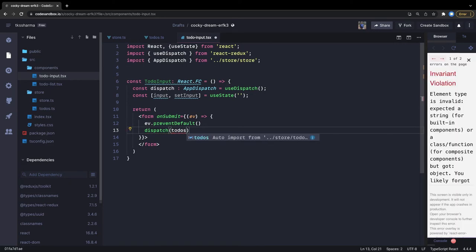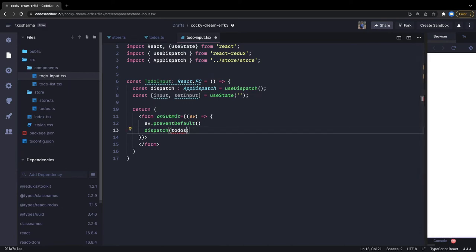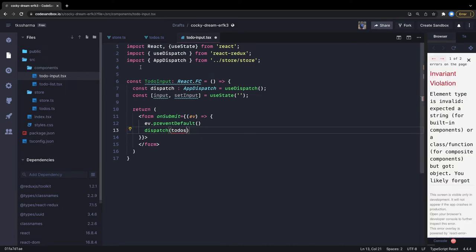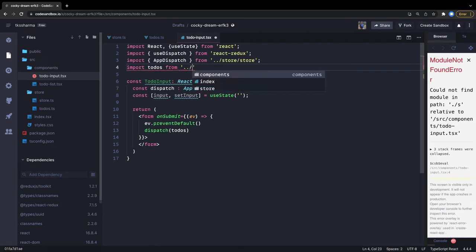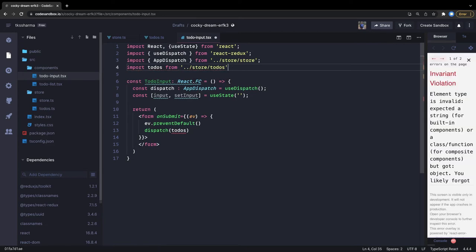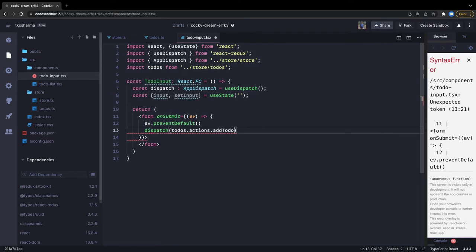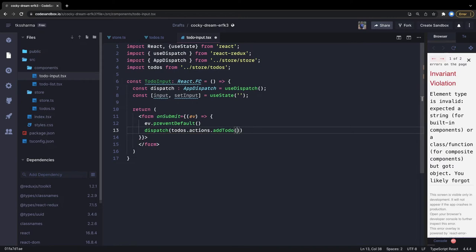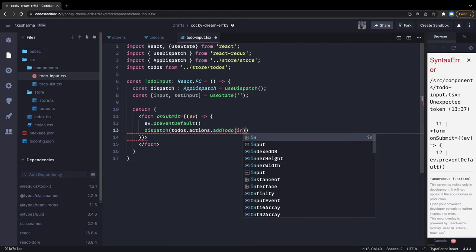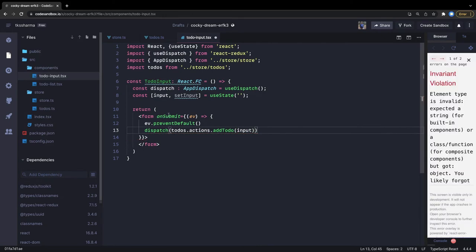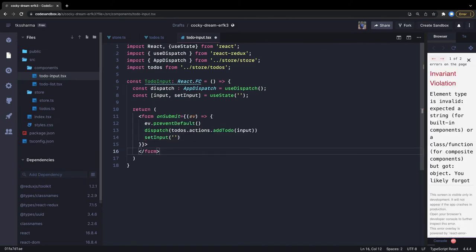We're going to import todos and access todos.actions. So import todos from the store, navigate outside to the todos file. What we're doing is todos.actions.addTodo - here we actually pass the whole action. We don't need to create a separate actions file. We pass input.value, and once that's done we set input back to an empty value. We'll add one simple text field that does all these things.